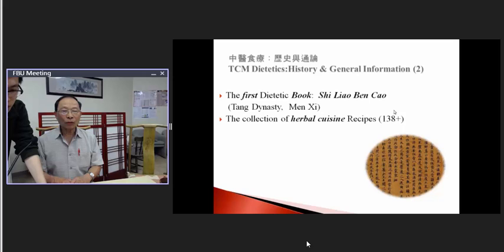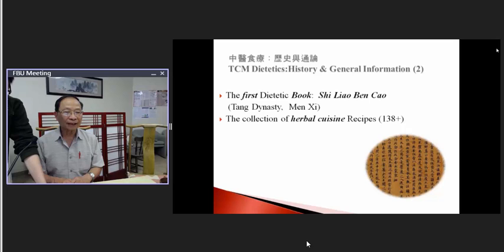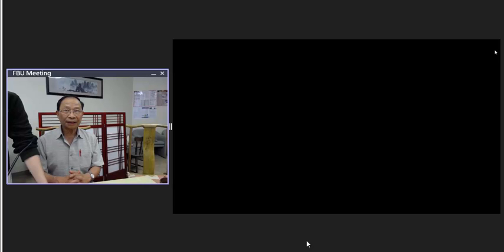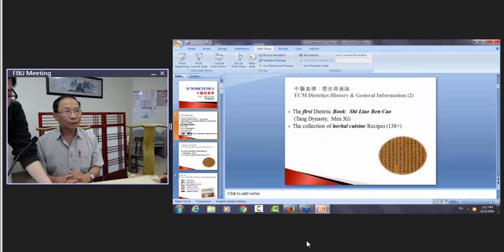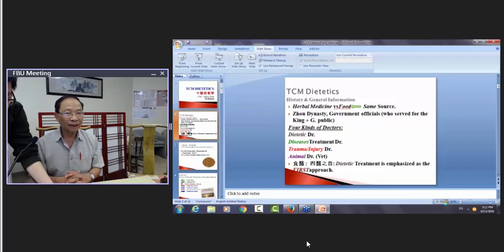By the Tang Dynasty, there was already a dietetic book. In Western medicine nutrition, they research and study the compounds inside each food — things like minerals and many nutritional components, which can be more than a hundred different items.